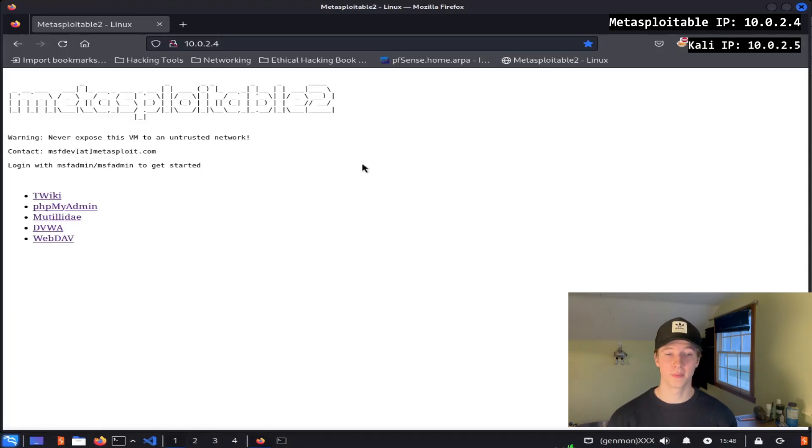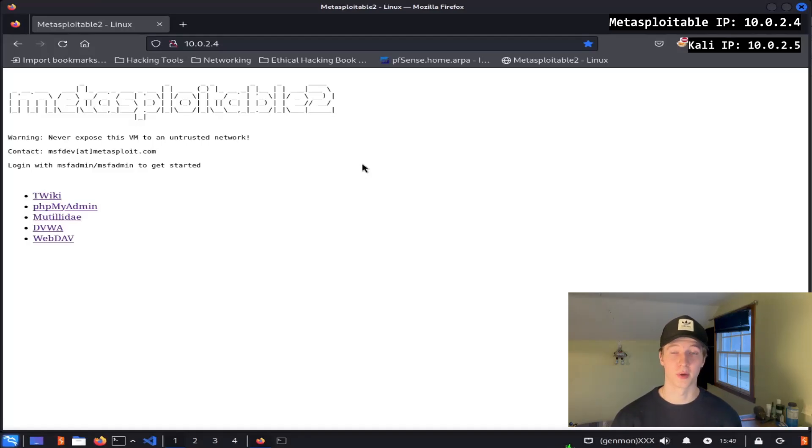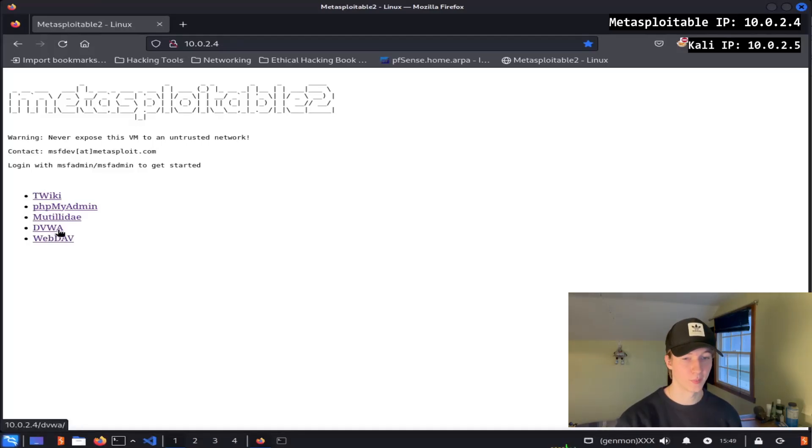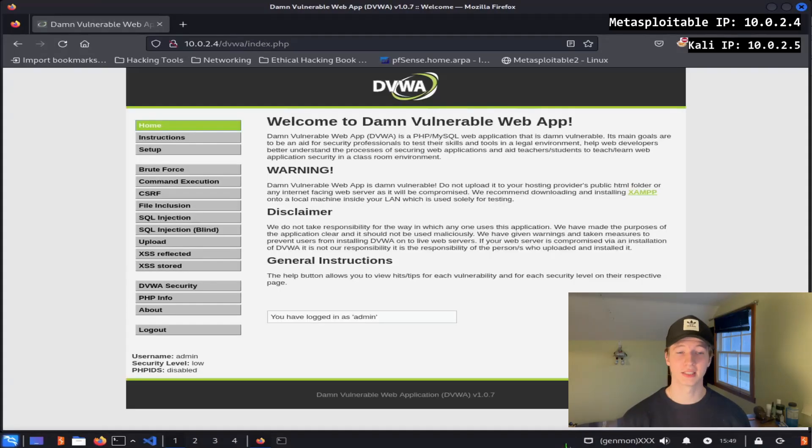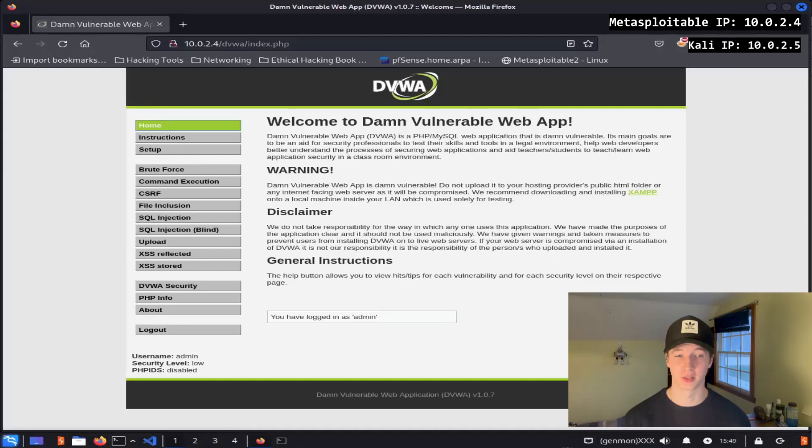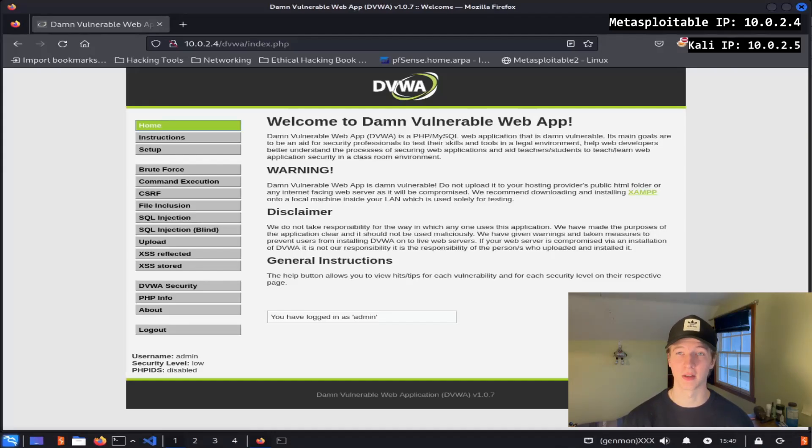Once you have your lab set up, we can log into the DVWA by visiting the IP address of your Metasploitable 2 server, clicking DVWA, and entering the credentials admin password into the login page. Lastly, before we get into hacking, we want to change the security of the site to low so we can demonstrate how these web attacks work at a basic level.